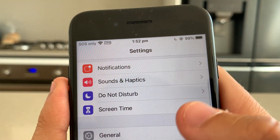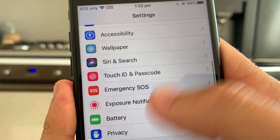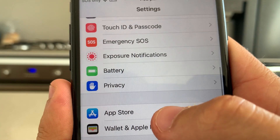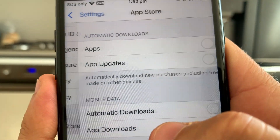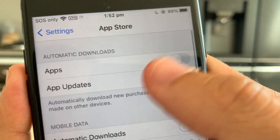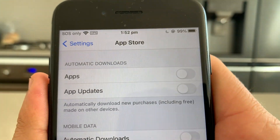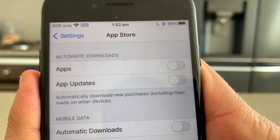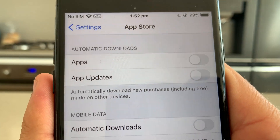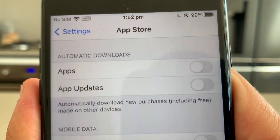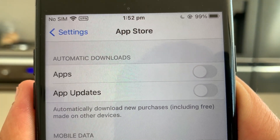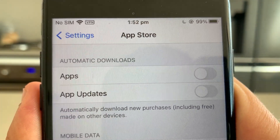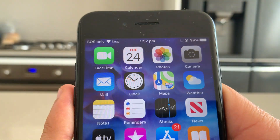Next, go down and check App Store, then turn off automatic updates on the App Store. This will stop Apple from removing this app from your device.